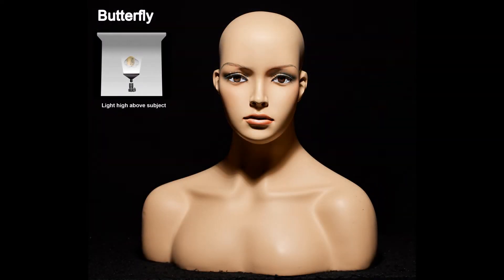A small light above the subject makes a butterfly-shaped shadow under the nose. Now on this one there's no catch light, but there can be one depending on the person's face. With a small nose or deep-set eyes you won't get a catch light — in those cases I simply add one in Photoshop.